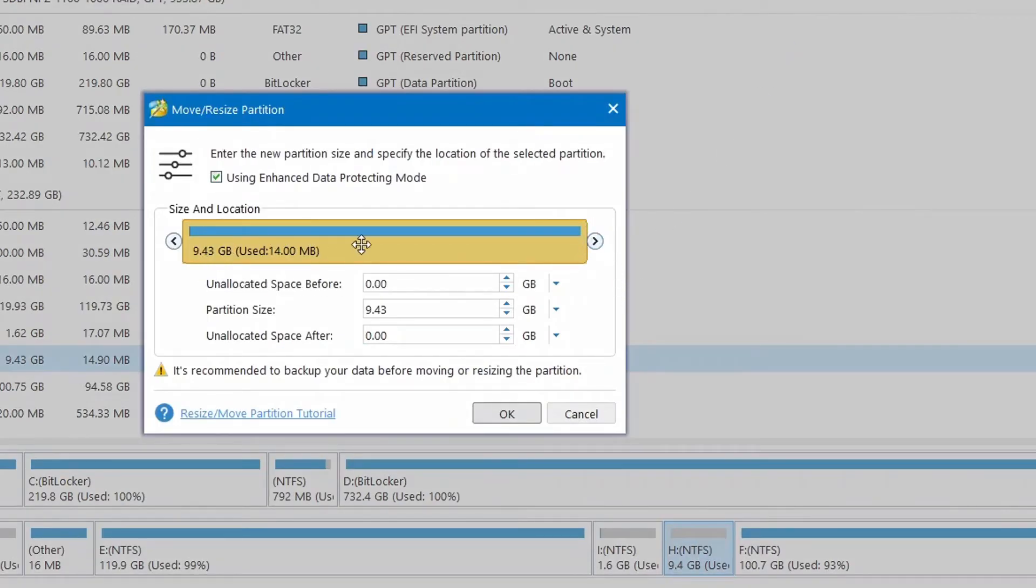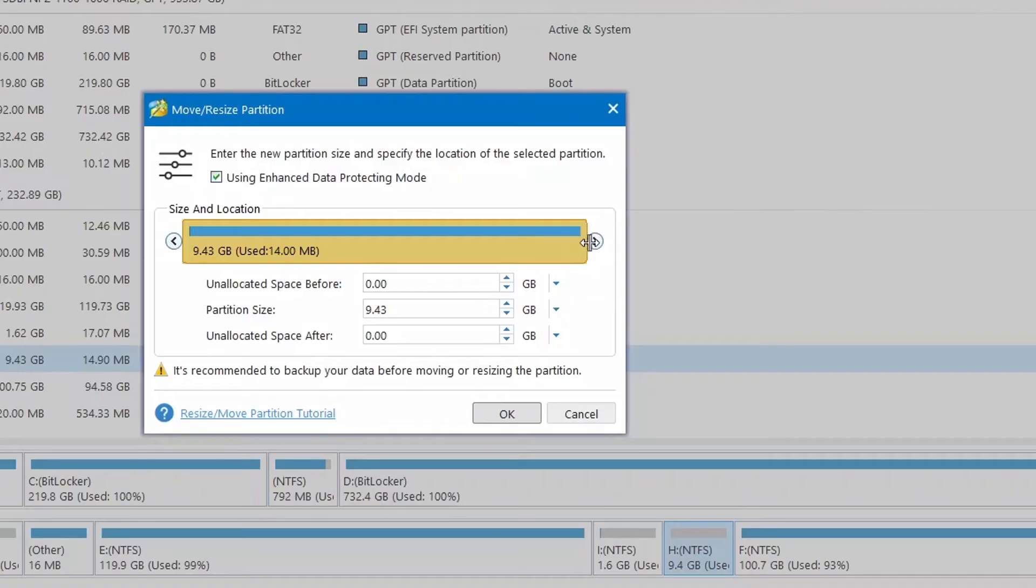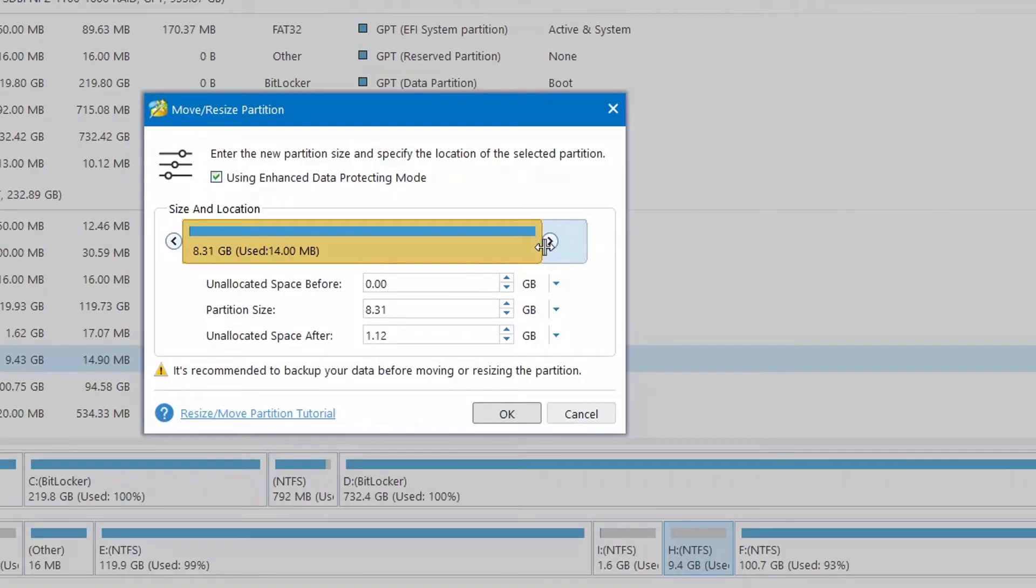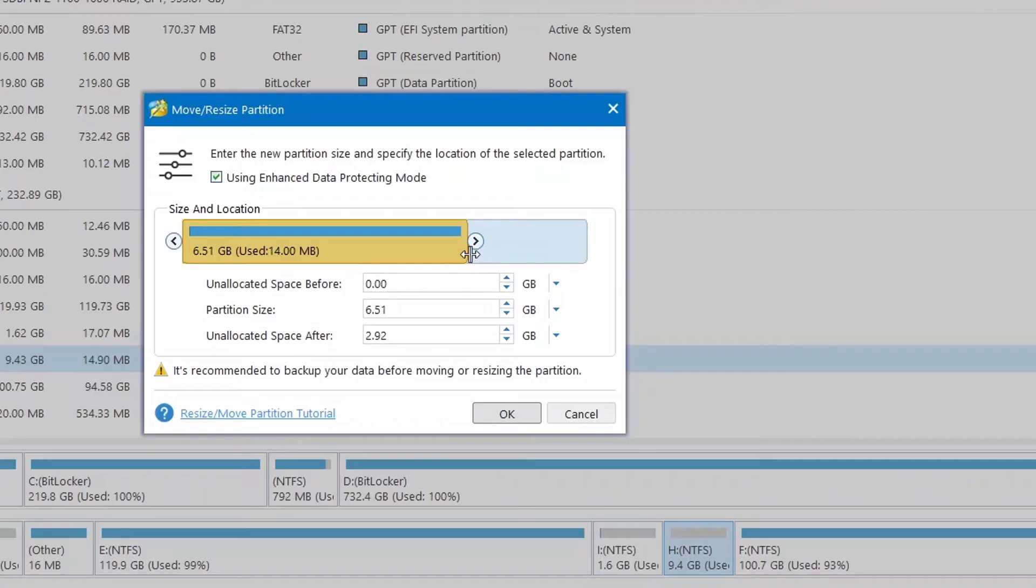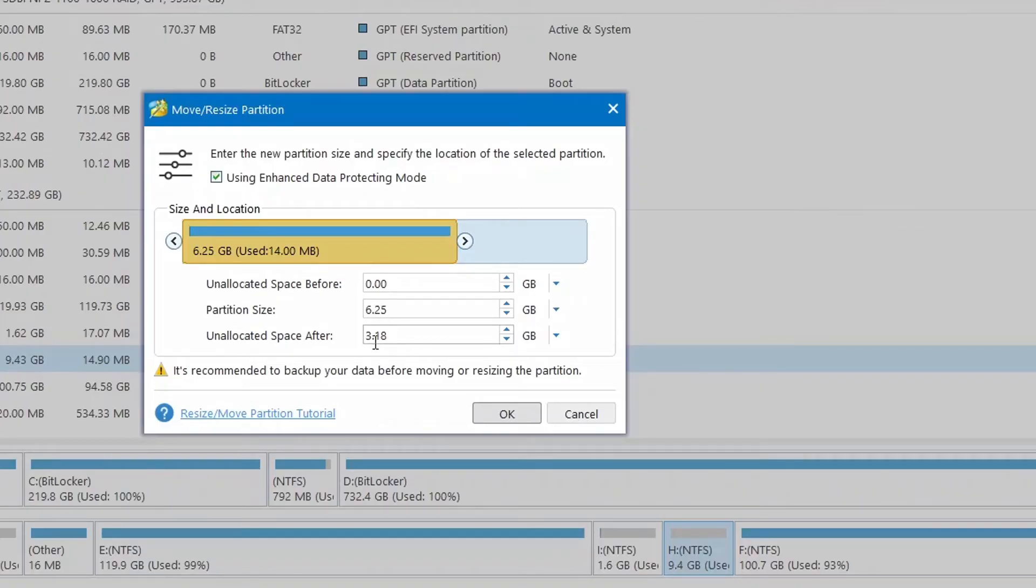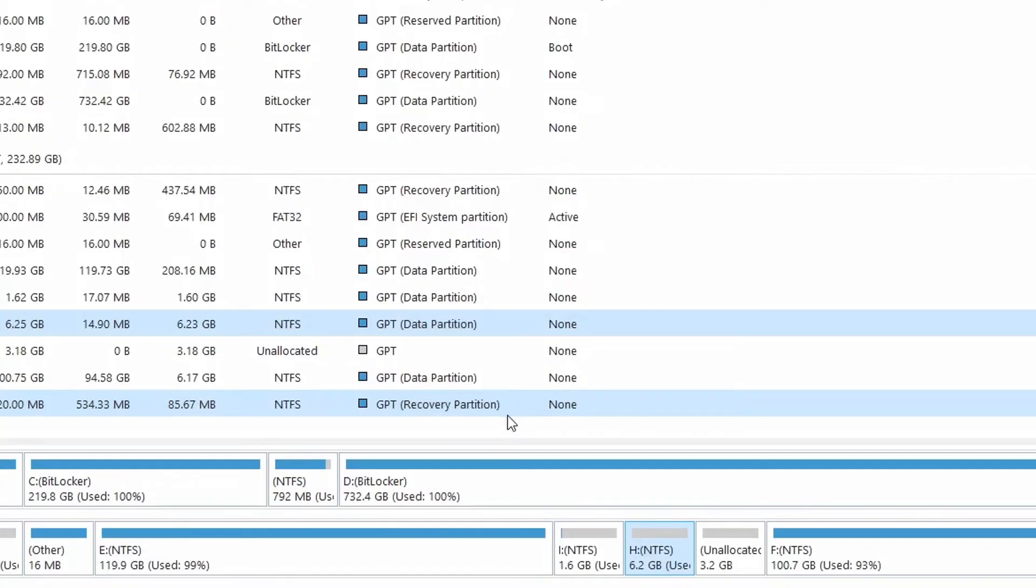Then we click on Resize, Move or Resize. Now it displays the full volume of this particular disk. We click here, left-click and hold, and then move to the left to reduce its volume. We can reduce it as much as we want. For instance, I've reduced it down by 3.18, so we have an unallocated space of 3.18. Just hit OK.